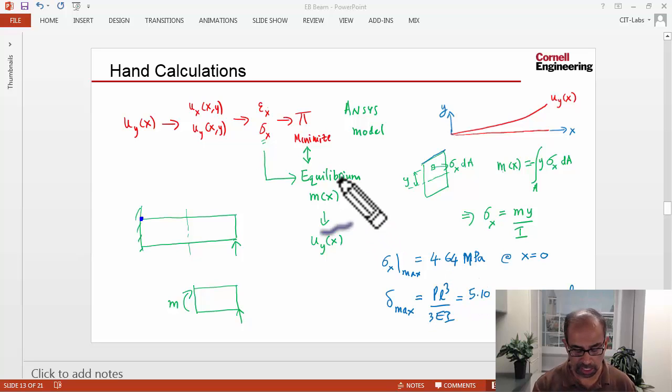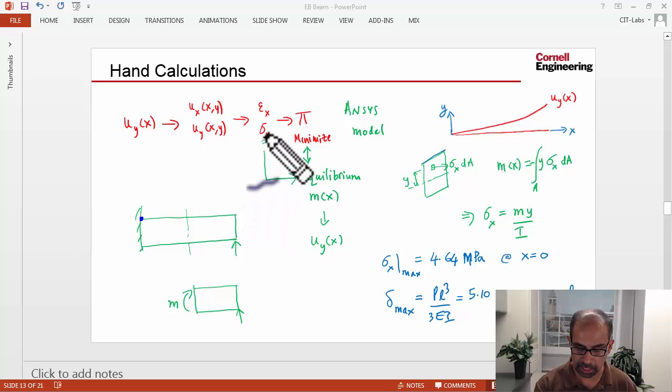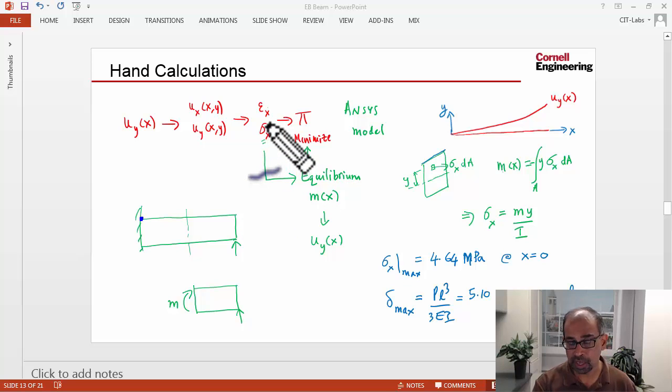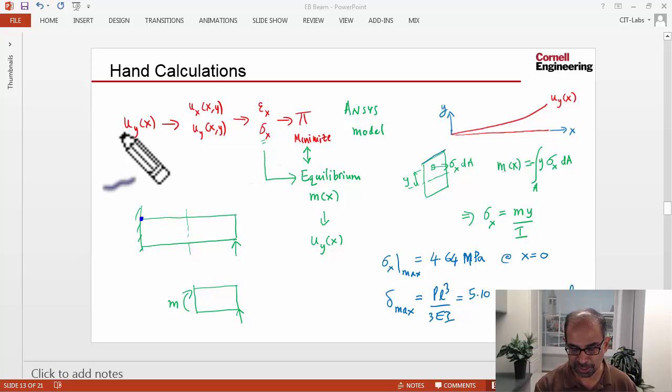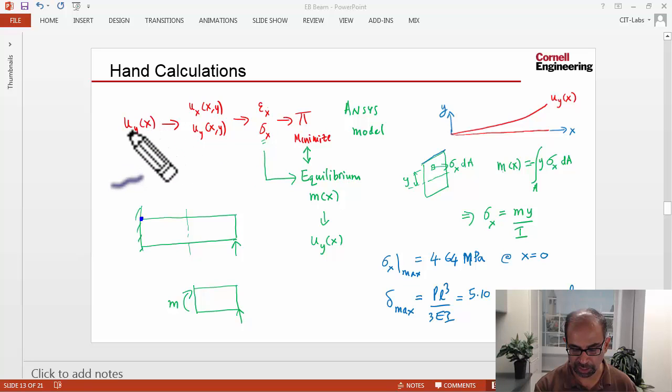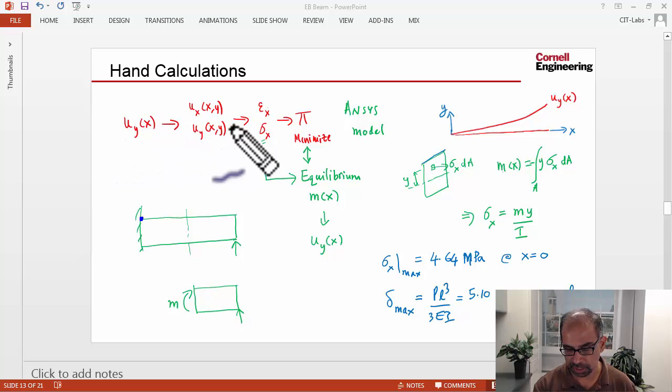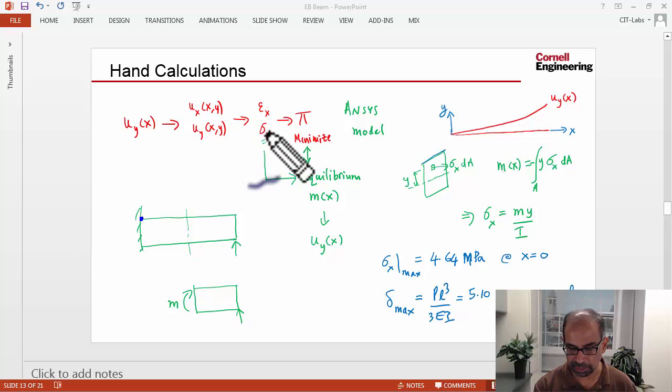Now in the hand calcs, what you do is you go from the moment to figure out what sigma X is. In ANSYS, you come at sigma X from the opposite direction. So ANSYS knows the deformed shape of the neutral axis, and from that you can calculate sigma X.